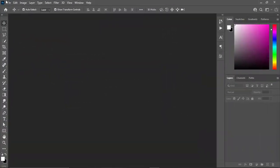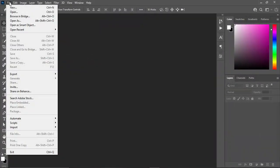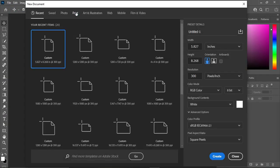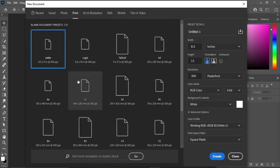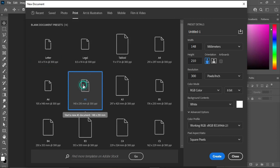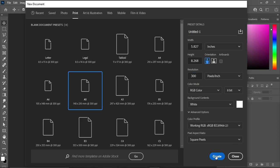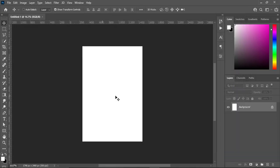Without further ado, let's get started. Go to File, select New, then go to the Print menu and select A5 paper size. Change to inches, leave your resolution at 300, RGB color mode for social media, then click Create. This is our designing area now.